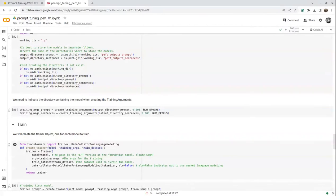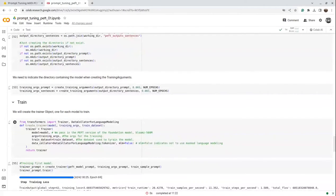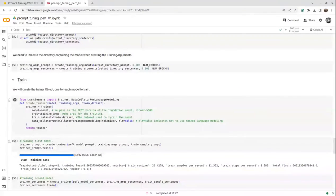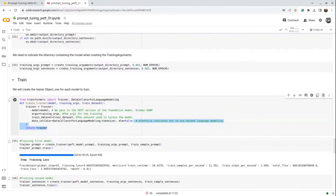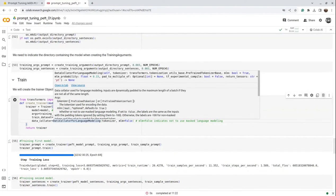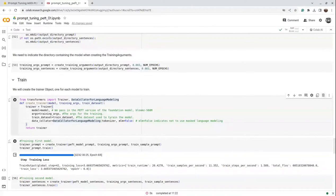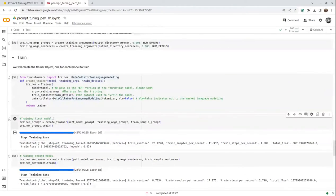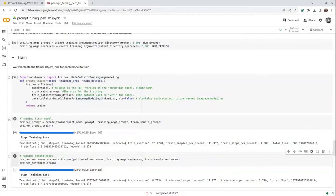Now we create the Trainer objects. For each trainer we pass the model, the training configuration we created, the dataset, and data collator settings for the language model. The first trainer is for the prompt model on the ChatGPT prompts dataset, and the second trainer is for the English quotes dataset. We pass `peft_model_prompt` with its training arguments and dataset for the first, and `peft_model_sentences` with its training arguments and dataset for the second.